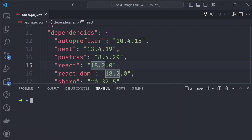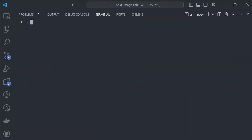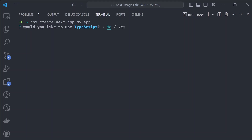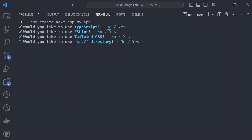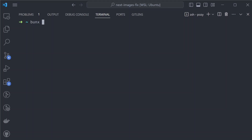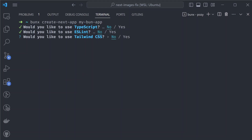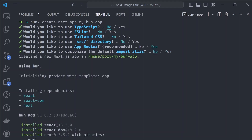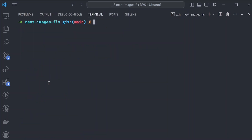Another thing Bun does is act as a package runner. If you've been setting up framework apps with React or Next.js, you may have used CLI tools like 'npx create-next-app'. To do the same thing but faster, you can use 'bunx create-next-app'. It will ask you the same questions but the setup process will be way faster. 'bunx' is a drop-in replacement for 'npx' and it doesn't break anything.